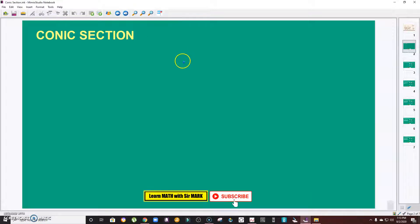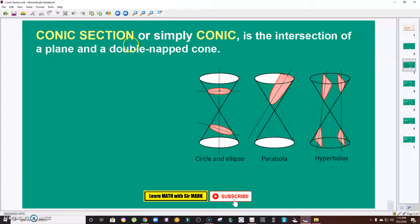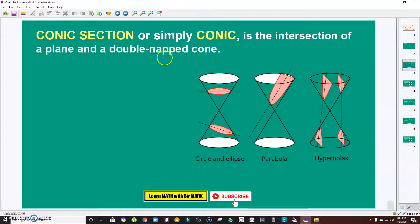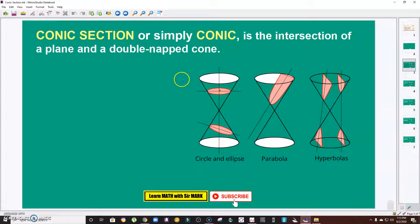Let's define first what is conic section. Conic section, or simply conic, is the intersection of a plane and a double-napped cone. There are four types of conic.